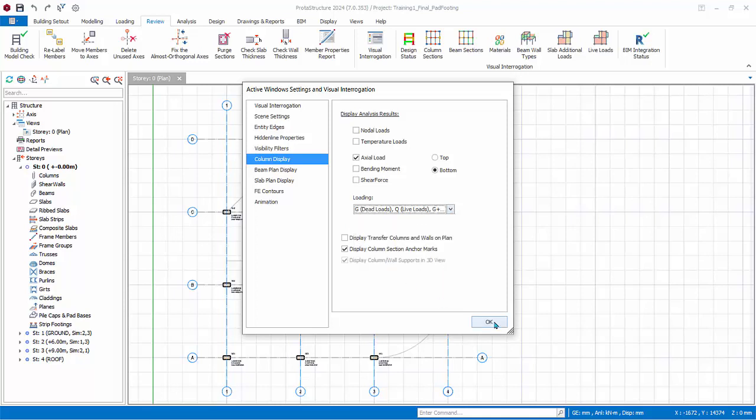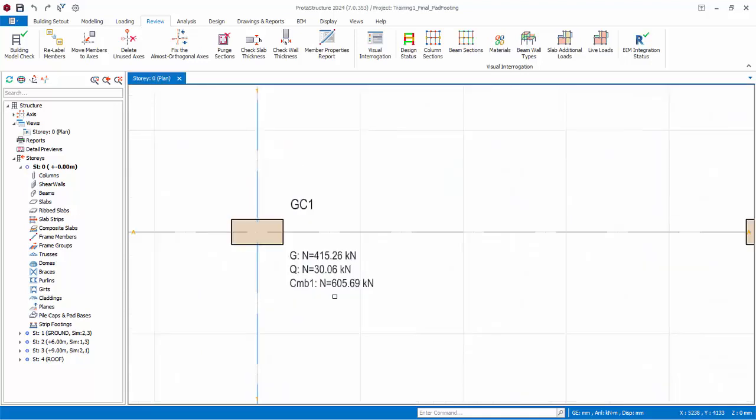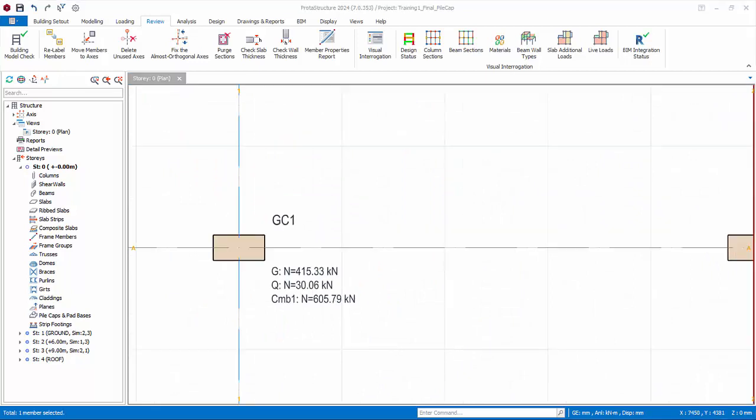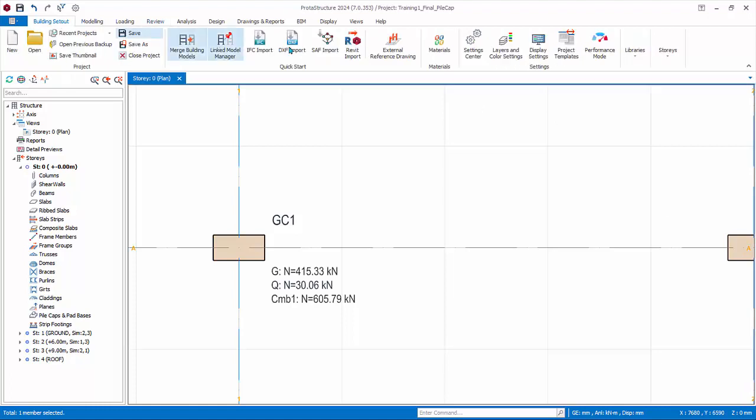Click OK and the axial loads will be shown on the plan view. Before designing pad footing, let us first review the foundation materials. Go to Building Setout, Edit Material.